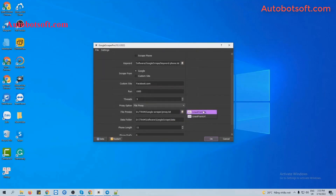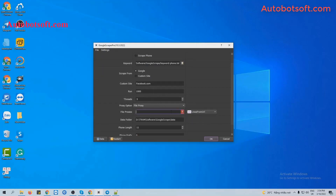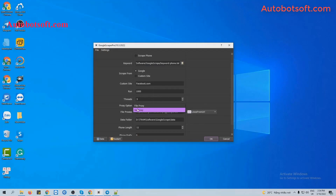Another choice is Lines from URL — you will paste proxy links here. And if you don't want to use a proxy, you can select No Proxy. The software will use the IP of your computer to run.